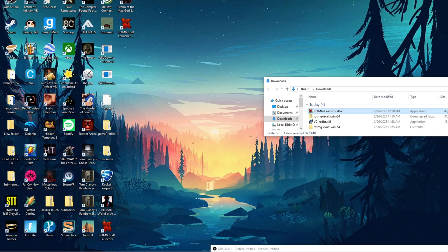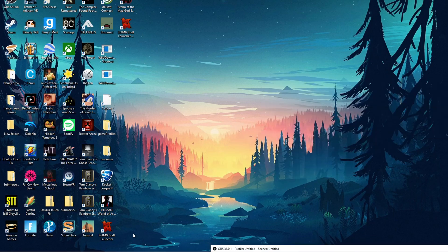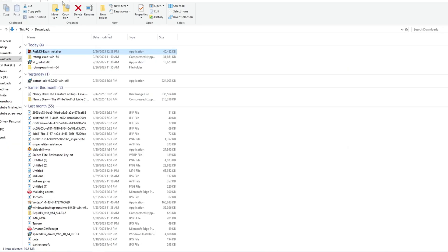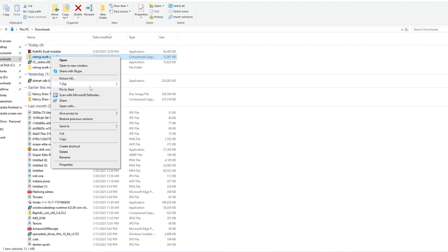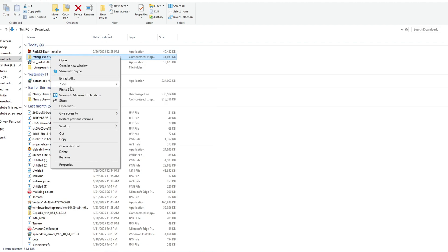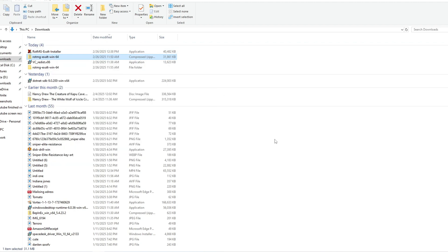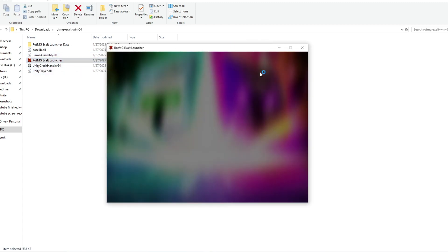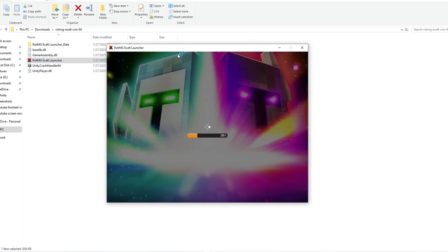Just extract your zip file using 7-zip or some application that you can extract onto your download folder. Open the folder and you should be able to just use the RotMG Exalt launcher right off. It should load just like normal.